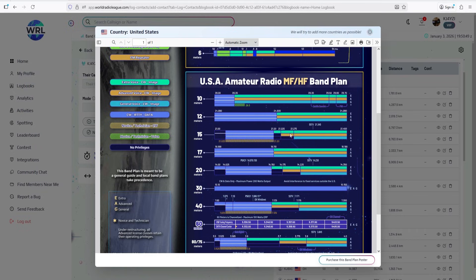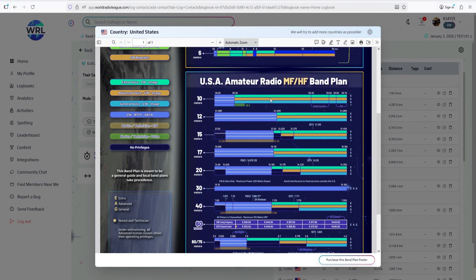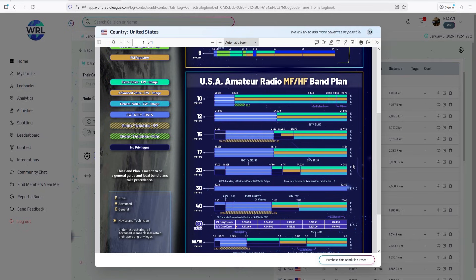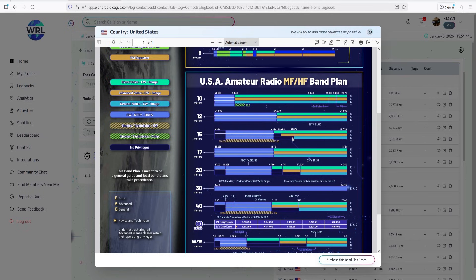On this band, contrary to what you see on 12 and 10, each license class going higher gives you more privileges. 10 meters, you can be a general or an extra, and you have the same privilege. 12, you can be a general or extra. You have the same privilege all across the whole band. But here on 15, notice that a general only can operate from 21.275 megahertz to 21.450.